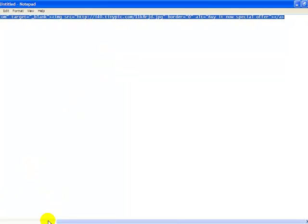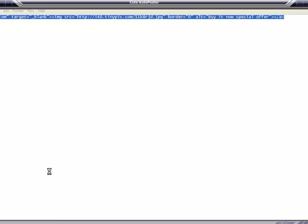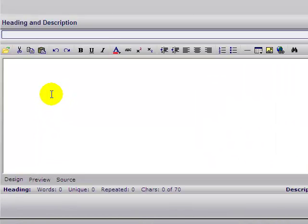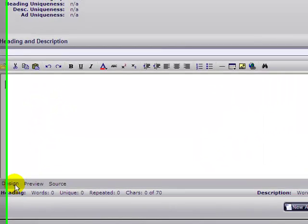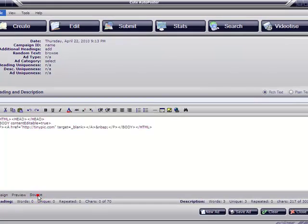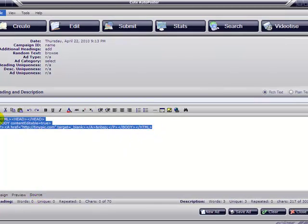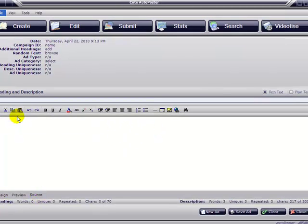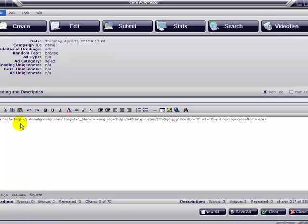Copy the URL and paste it into the software. Go to source again, remove the current HTML there, and paste the new code.